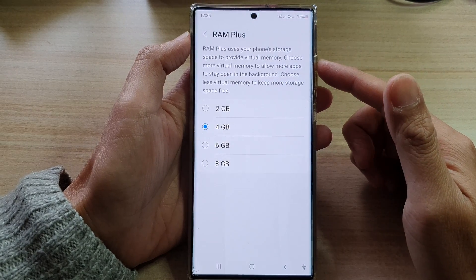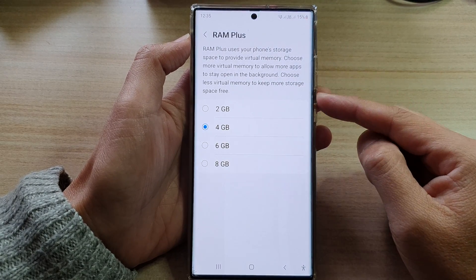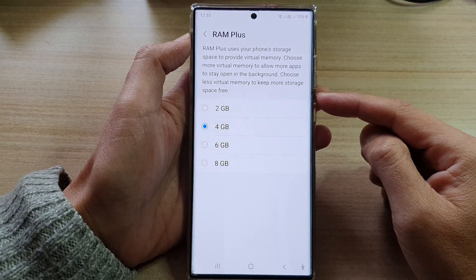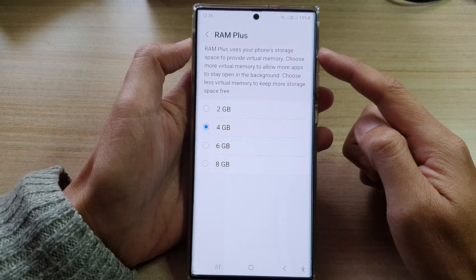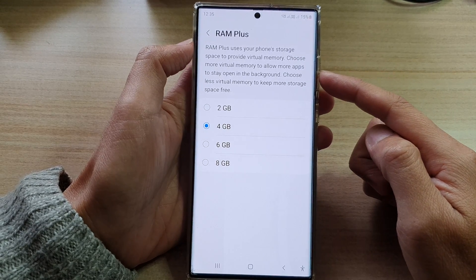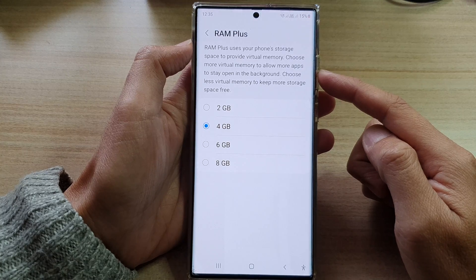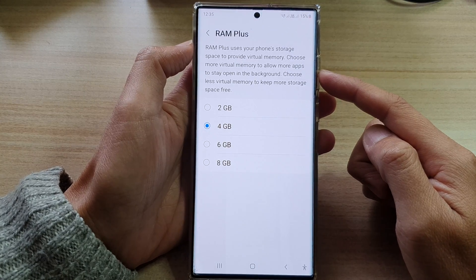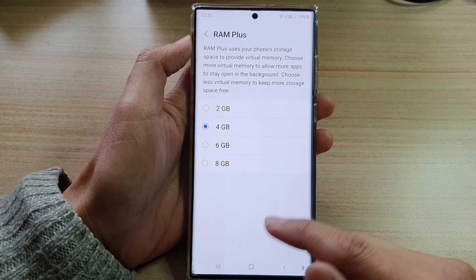Hey guys, in this video we're going to take a look at how you can decrease or increase RAM Plus storage space to provide virtual memory on the Samsung Galaxy S22 series.